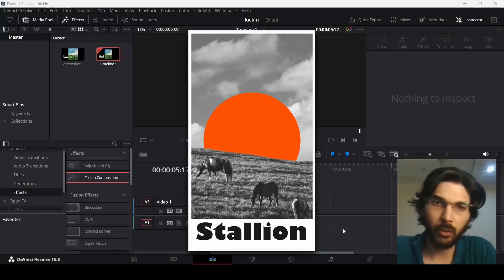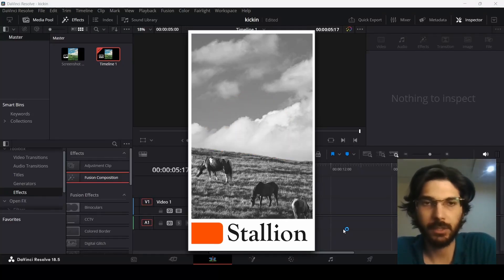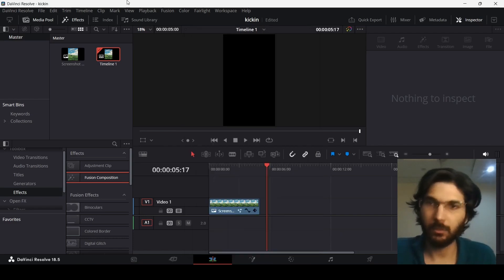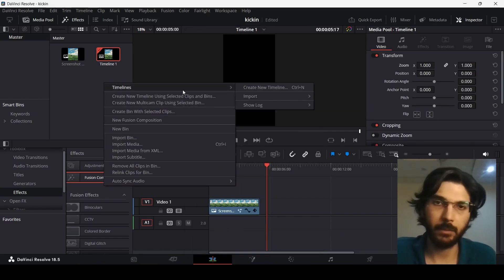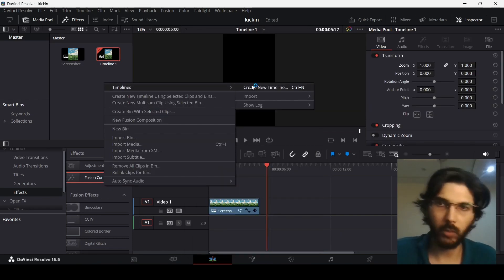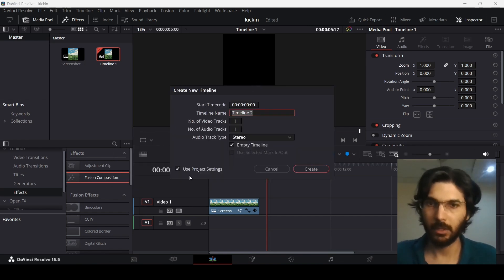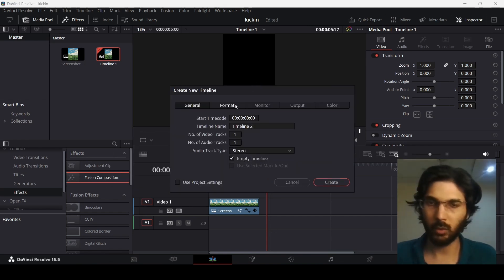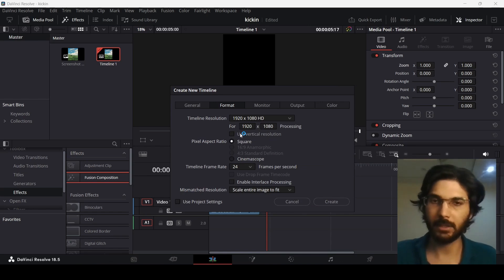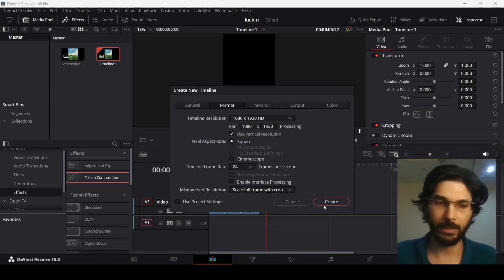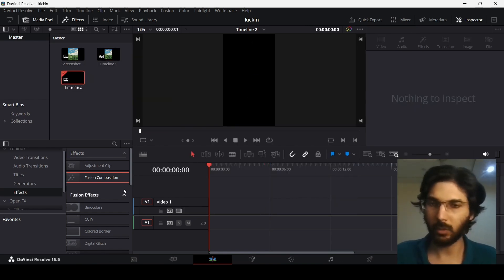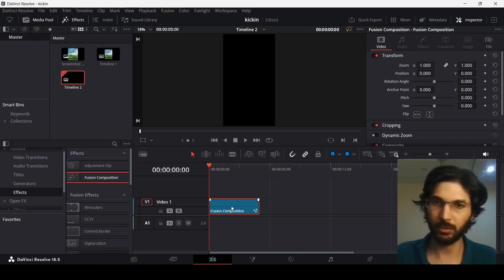In this video I'm going to show you how to create these amazing poster animations in DaVinci Resolve. First, create a timeline by right-clicking and selecting 'Create New Timeline'. Then unselect 'Use Project Settings', go to Format, select 'Use Vertical Resolution', and hit Create. Now we have the vertical format — let's drag in the Fusion composition.